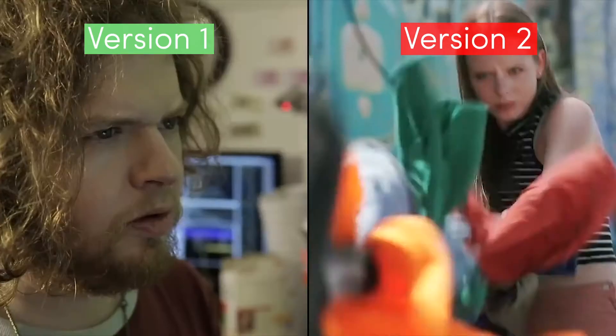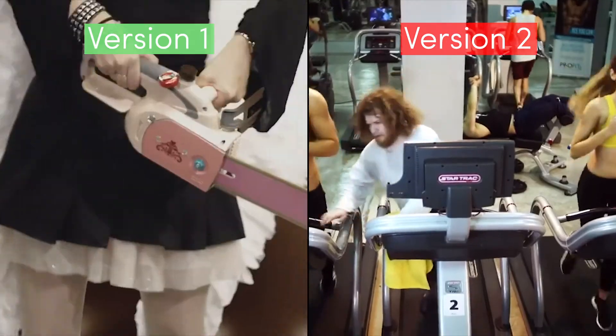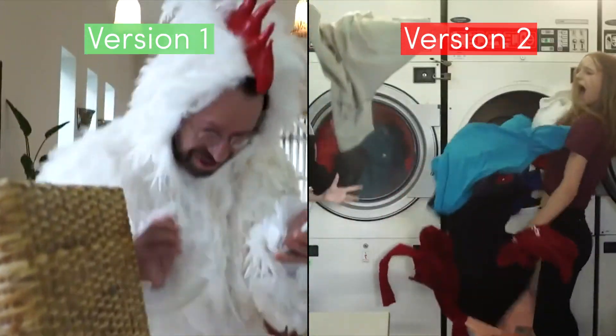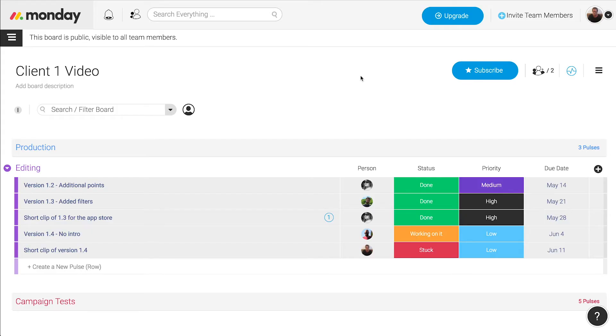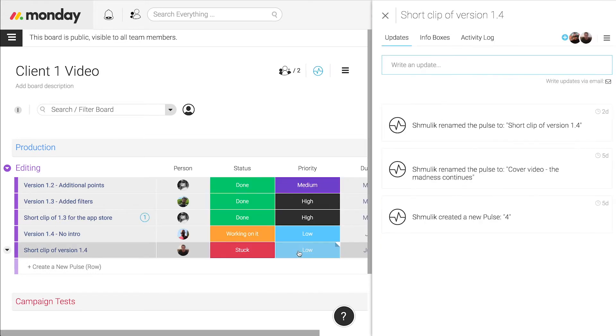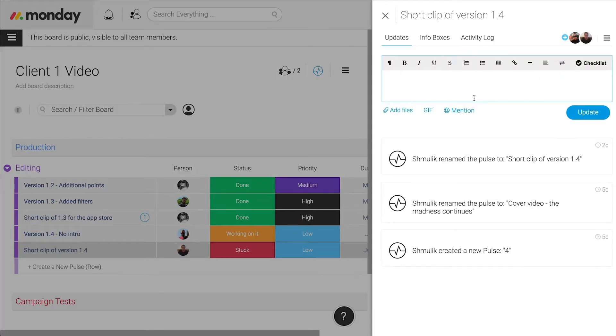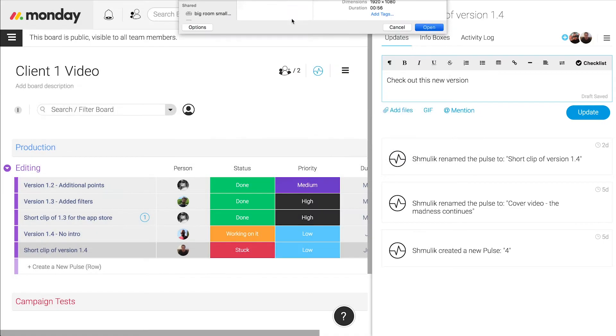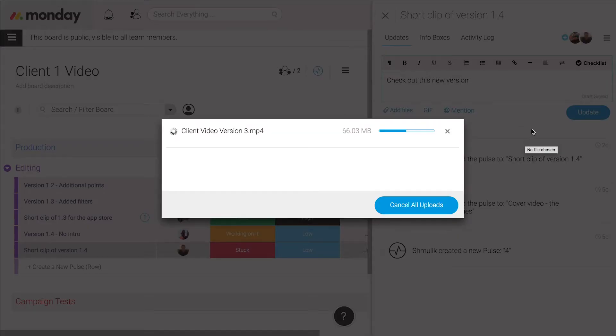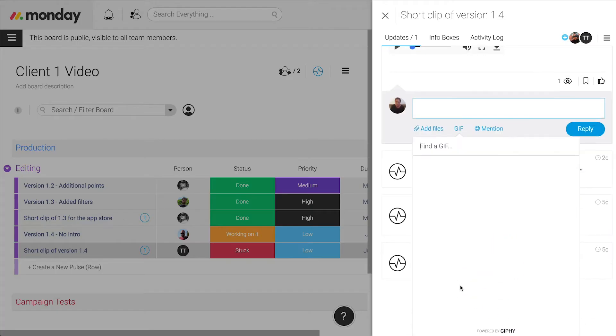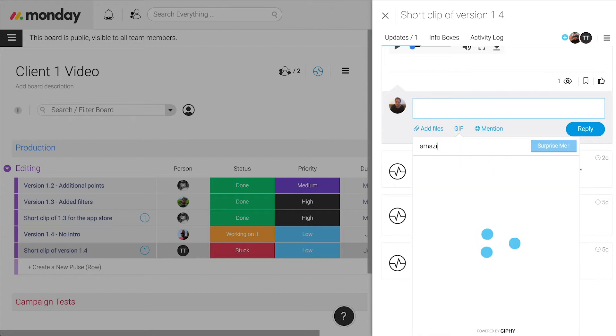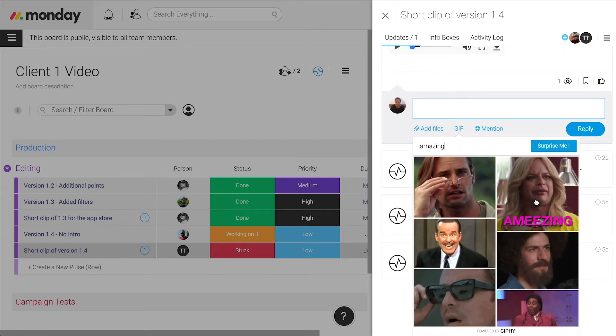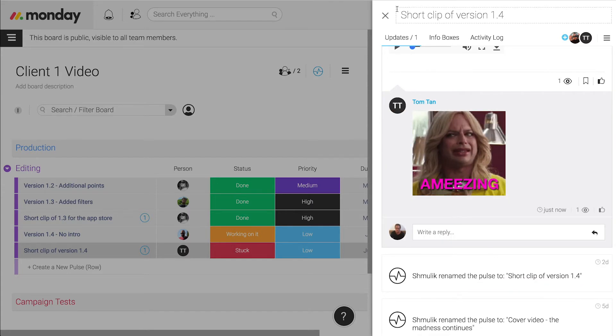We make multiple edits with different editors of the same footage, and Monday creates this really cool collaborative environment because when someone's created a version he'll upload it and then all the other editors can see it, learn, and get inspired. When everything is visible it brings everybody's level up, not in a competitive way but in a joint effort to make the best creative we can.